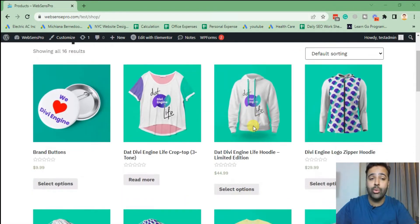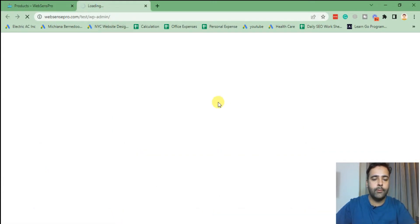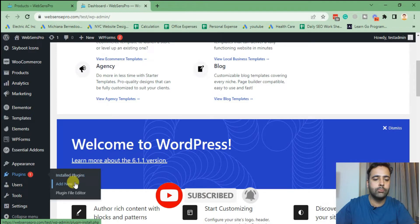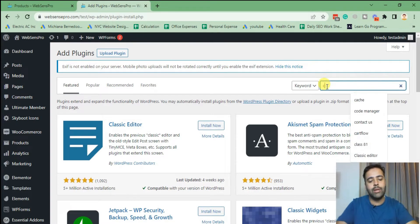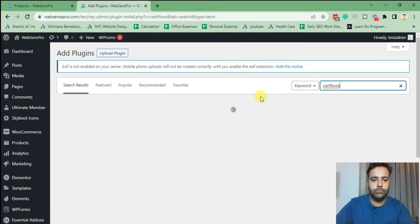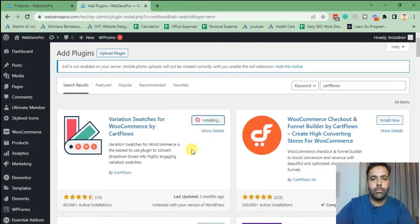What we're going to do is add a free plugin called 'Variation Swatches for WooCommerce' by CartFlows. Go to the dashboard of your WooCommerce website and add a new plugin. Search for CartFlows — here we have 'Variation Swatches for WooCommerce' by CartFlows showing up. Click on 'Install Now' and then activate the plugin.